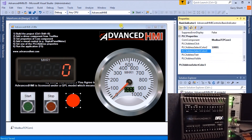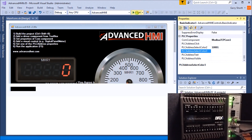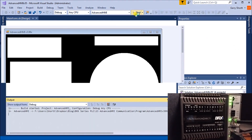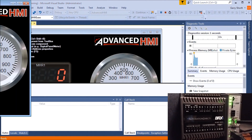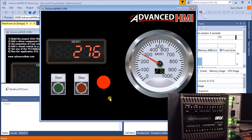We start the program and our indications appear on screen right now.